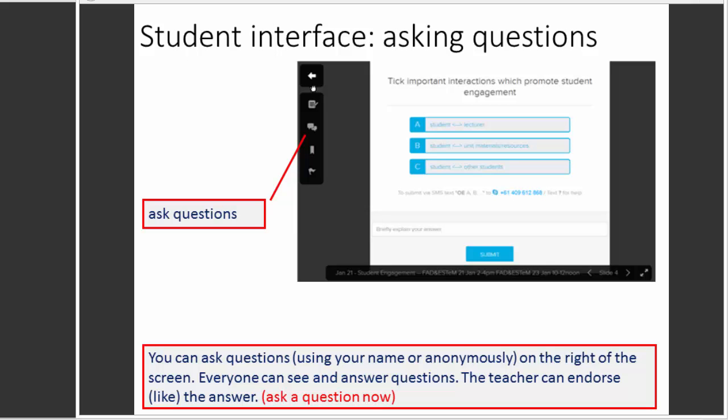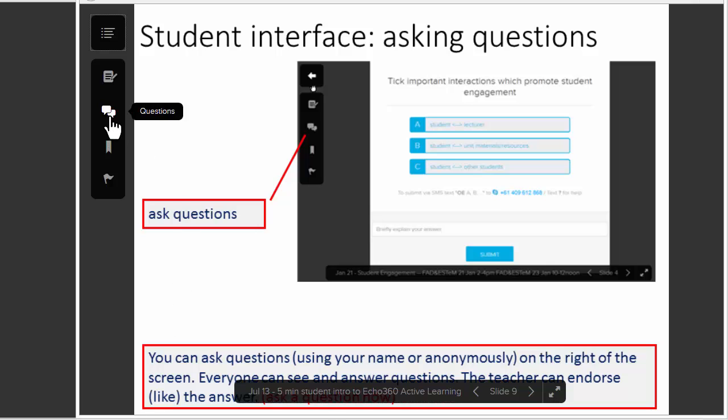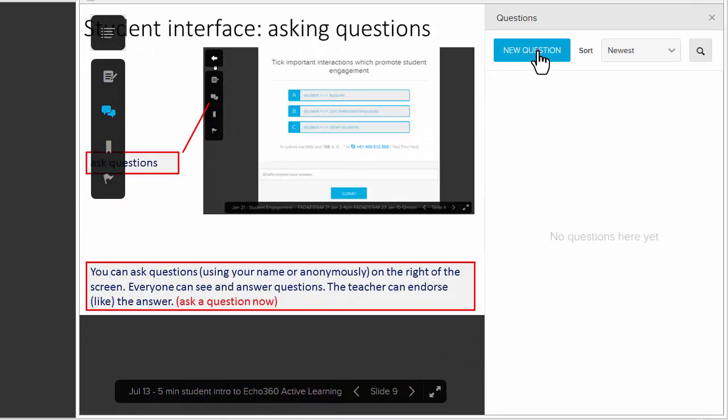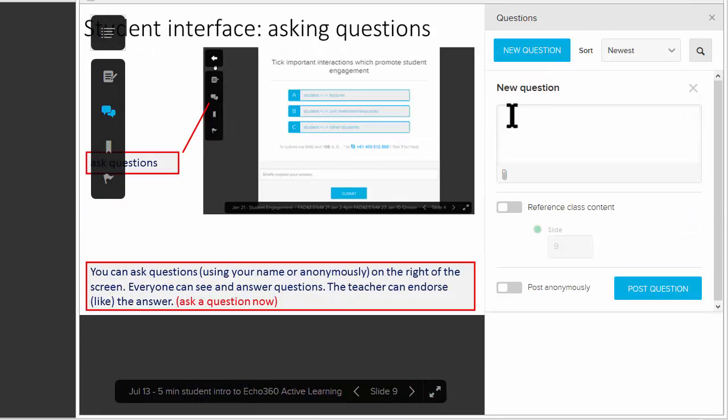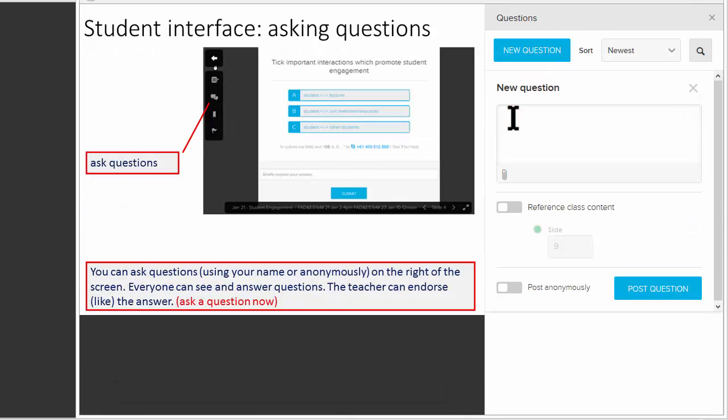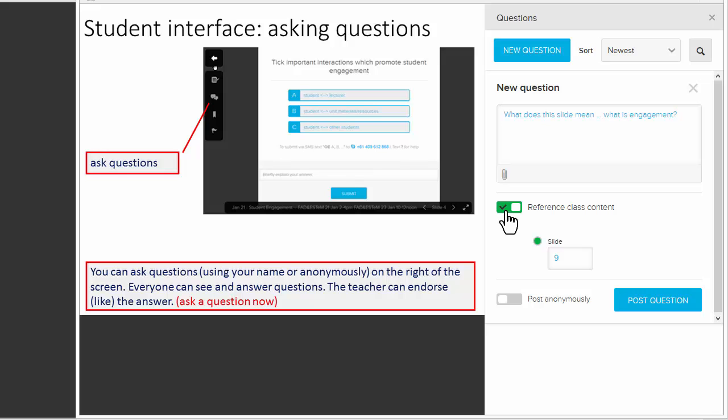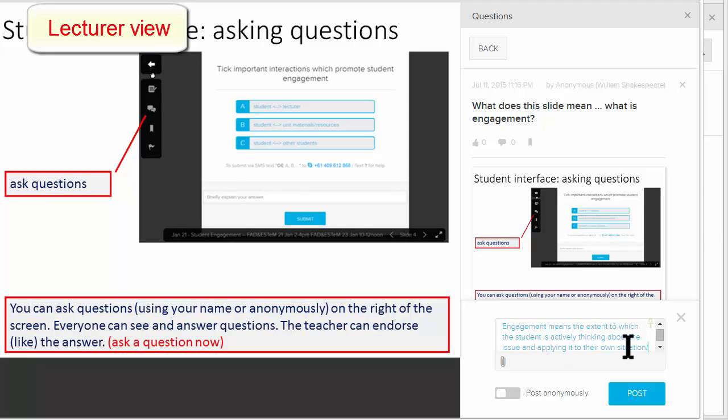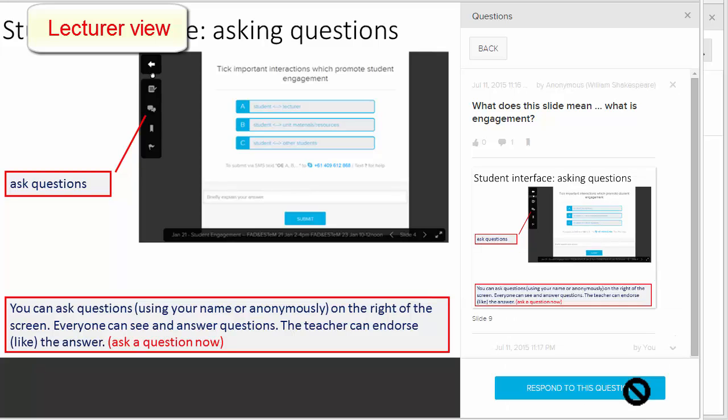The Echo360 Active Learning Classroom also allows students to ask questions. If I click this icon, I can ask a question. I could reference it to a particular slide or post it anonymously if I wanted to. The lecturer has given an answer and can post it.